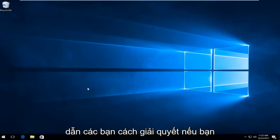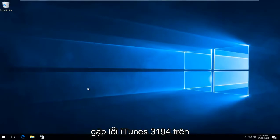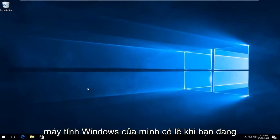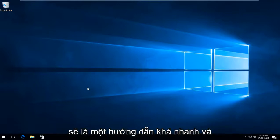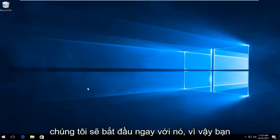In today's video I'm going to show you how to resolve iTunes error 3194 on your Windows computer, perhaps when you're trying to install the software. This should be a fairly quick tutorial and we're going to jump right into it.